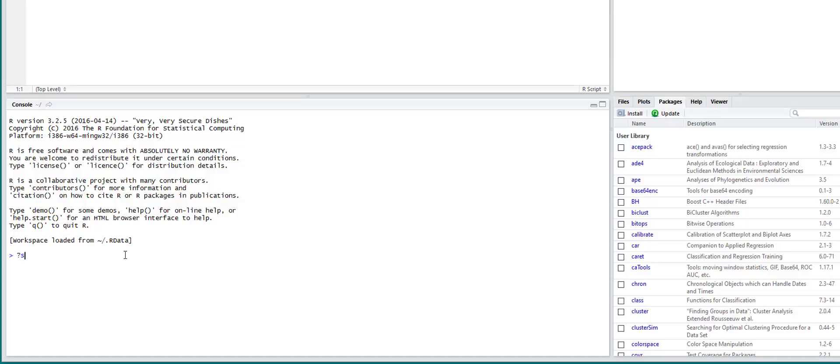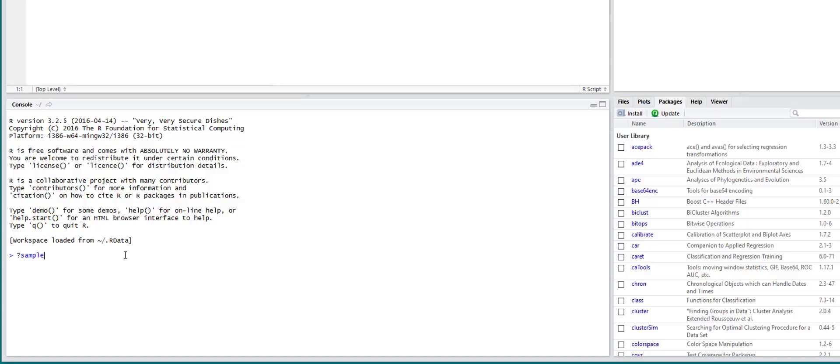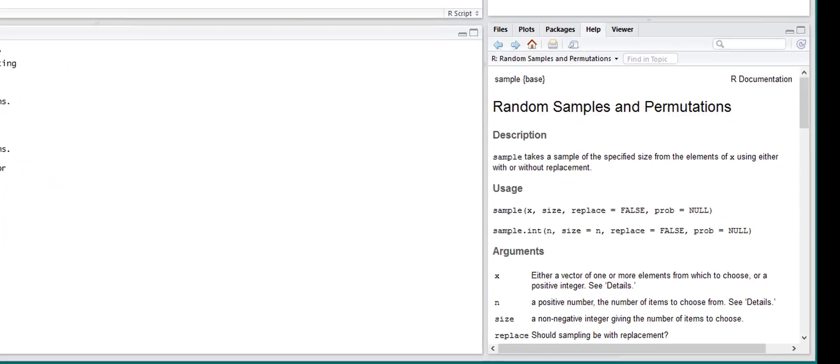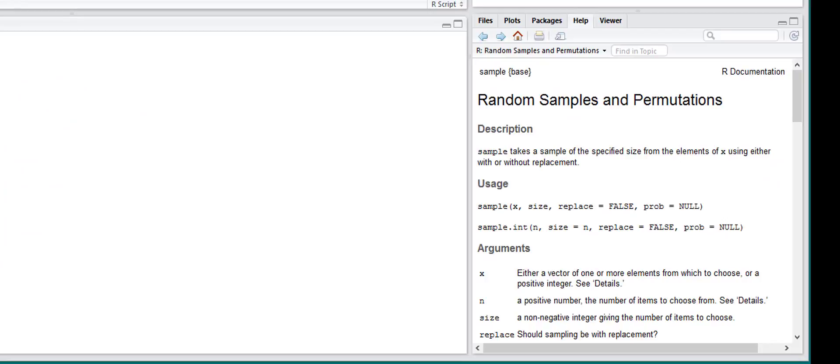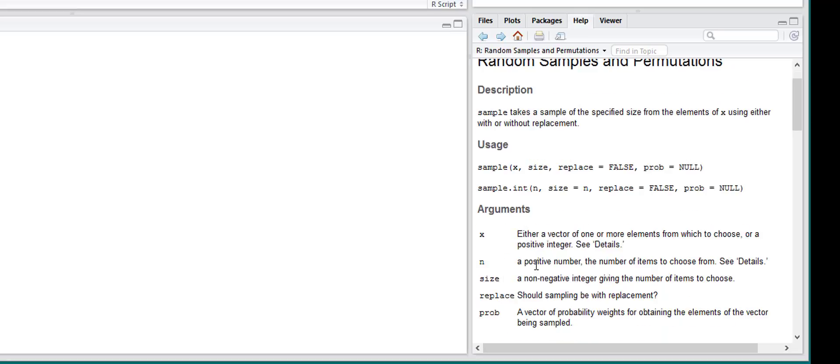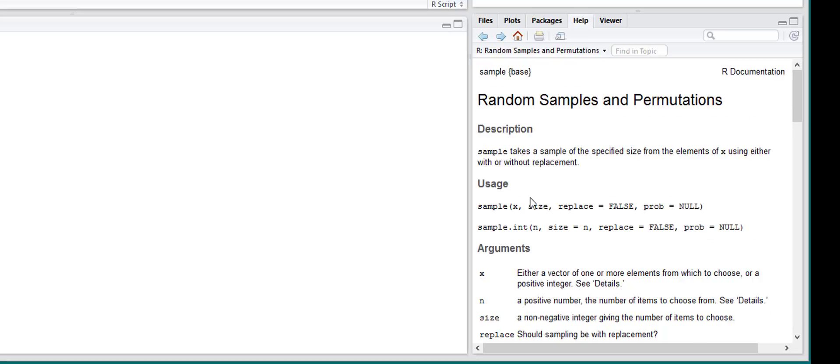If you want to see more information on it, all you need to do is type question mark sample. And this will pull up some information on how to use the function and some different variables you can set to it.